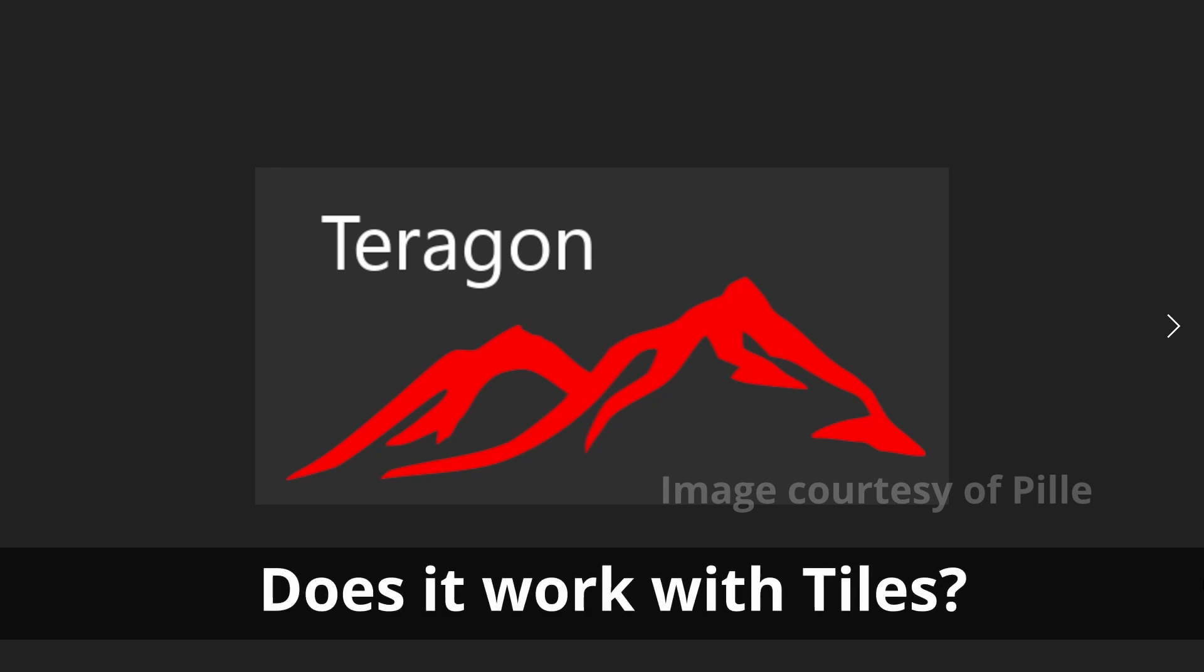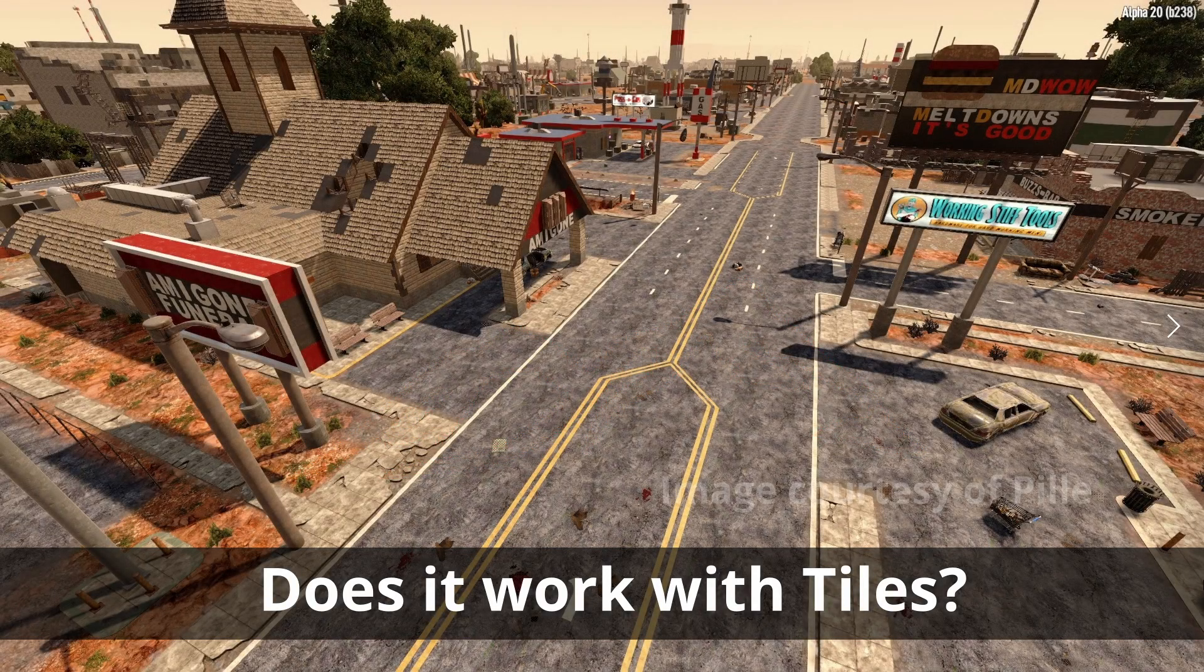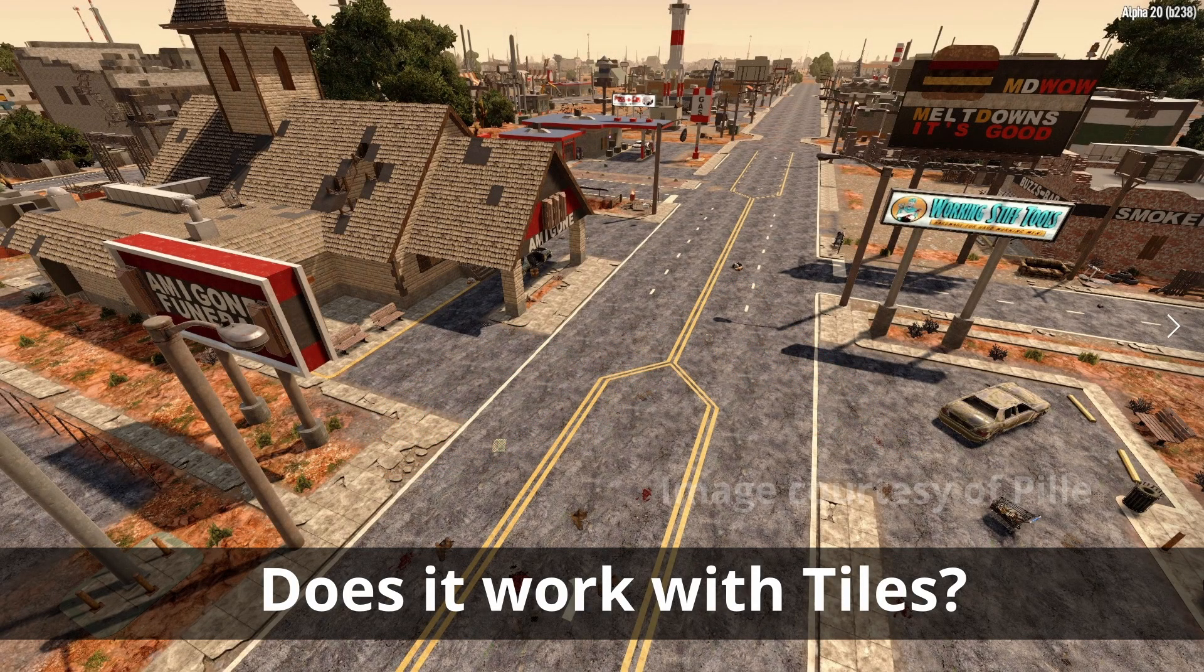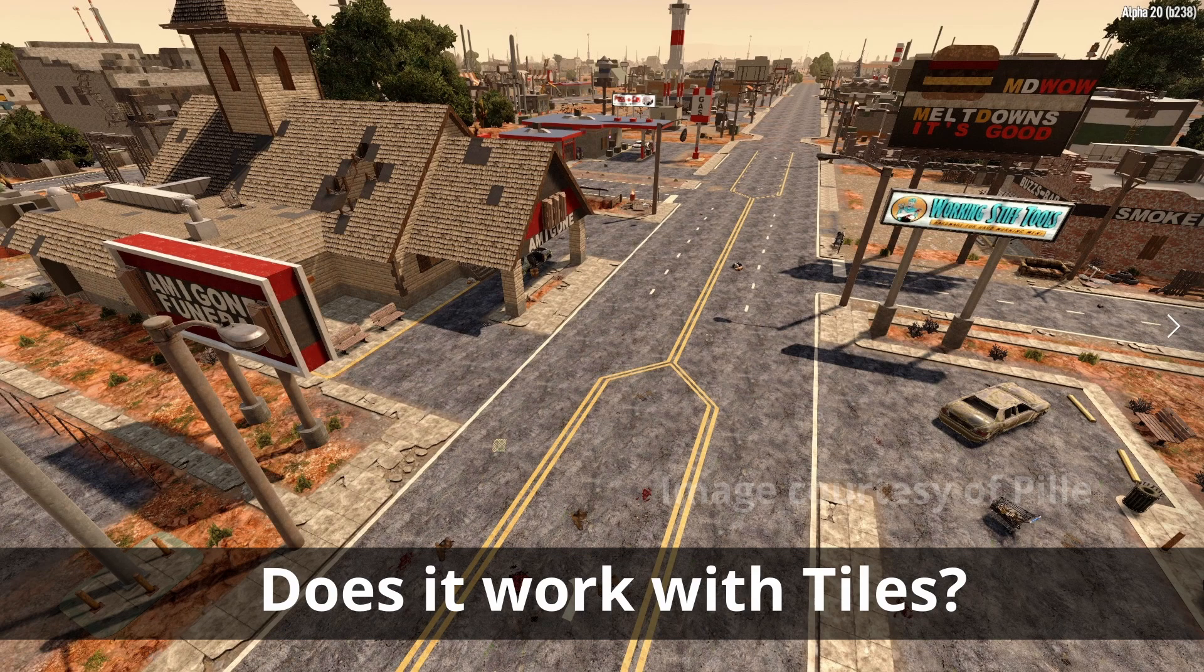Does it work with tiles? Yes, tiles are fully supported, being automatically placed, and POIs correctly inserted within the tiles, so yes this means you get the fancy new roads and sewer systems.